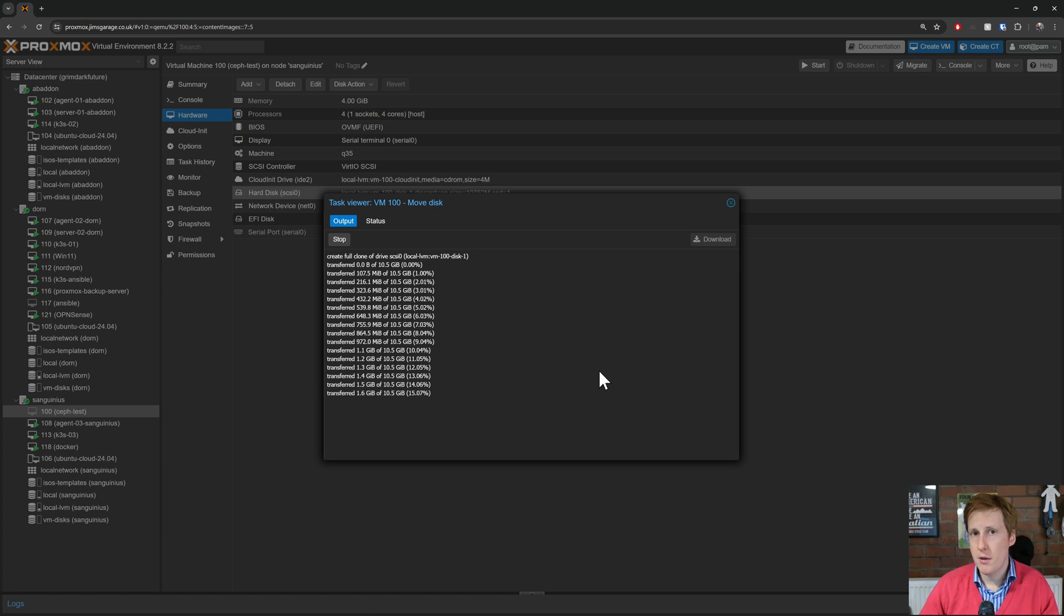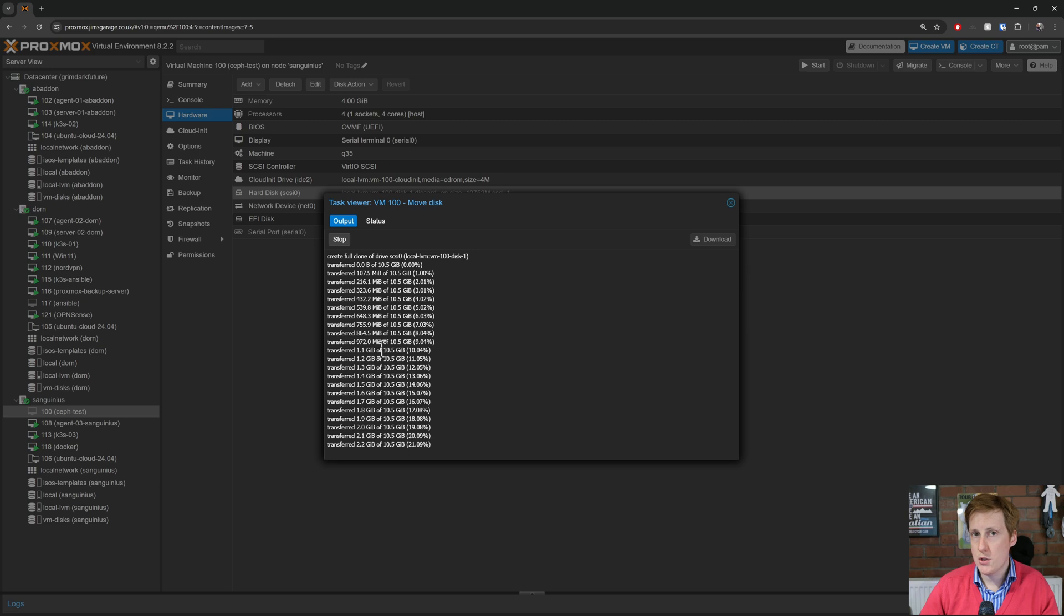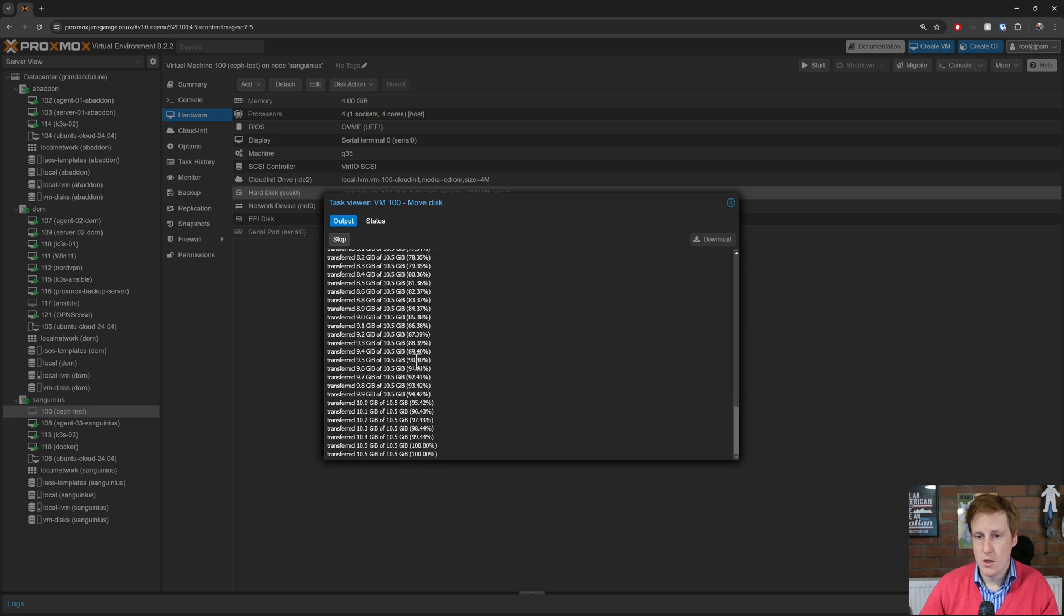That's now copying it from this local LVM on Sanguineous onto that clustered Ceph storage pool such that when that's completed task OK